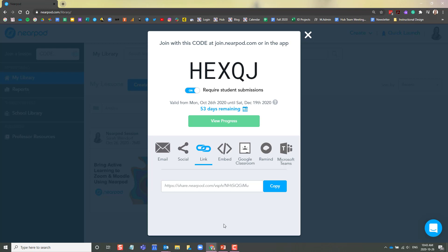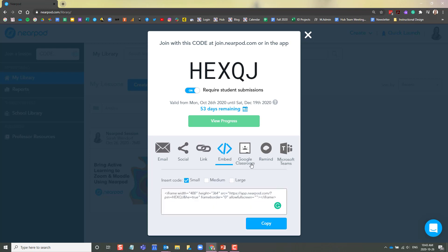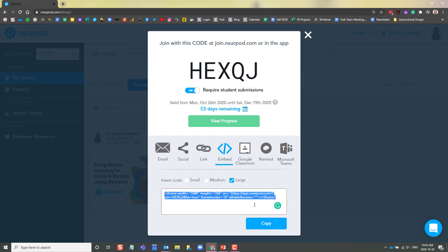In addition to sharing your student-paced lesson via a link, you can also create an embed code. This is handy if you'd like to embed it on a page in Moodle. I generally recommend making the screen size large. And from here, you can copy this iframe text.